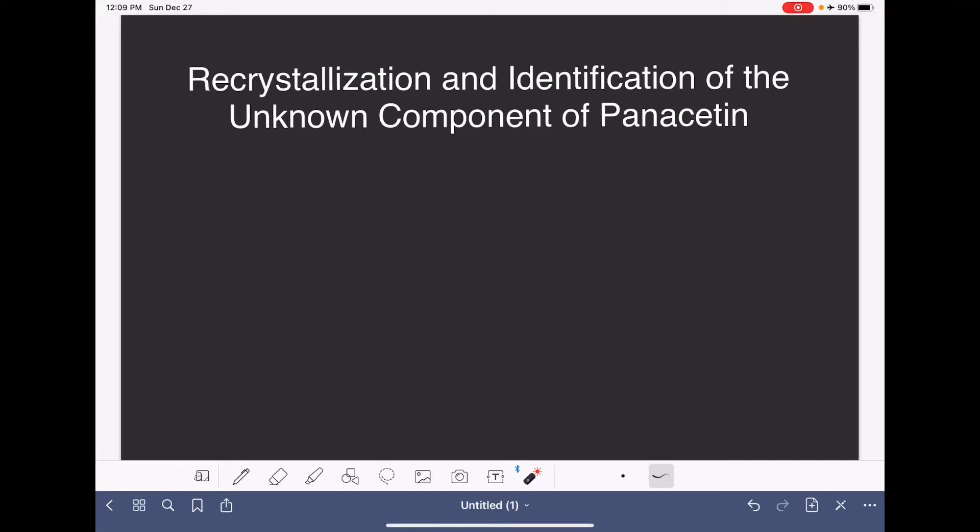Recrystallization is a very common process for purifying substances that are synthesized in a chemical reaction. There are three basic steps to the recrystallization process.